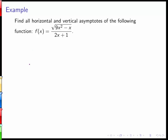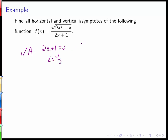Vertical asymptotes can occur where the denominator equals 0. We see that 2x plus 1 equals 0 when x equals negative 1/2. To show that there is a vertical asymptote there, we want to look at the limit as x approaches negative 1/2.